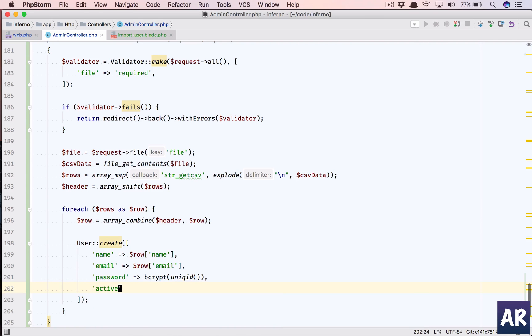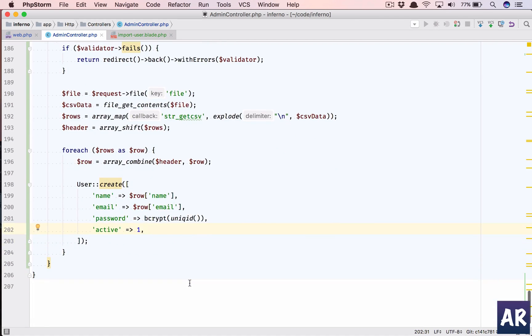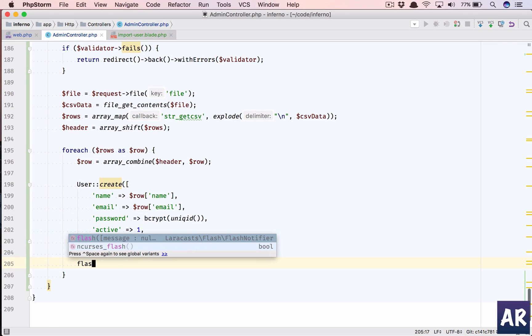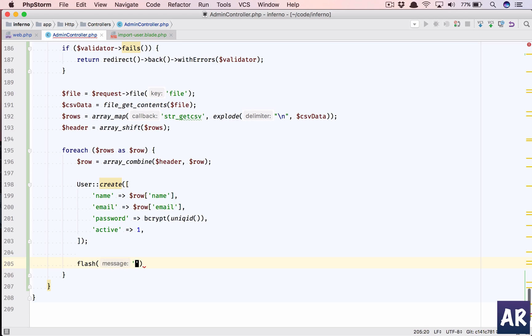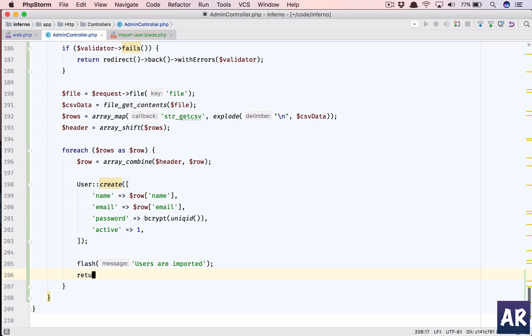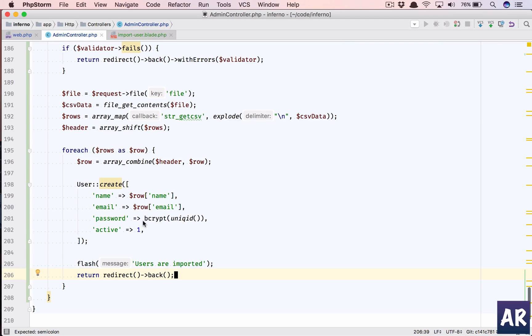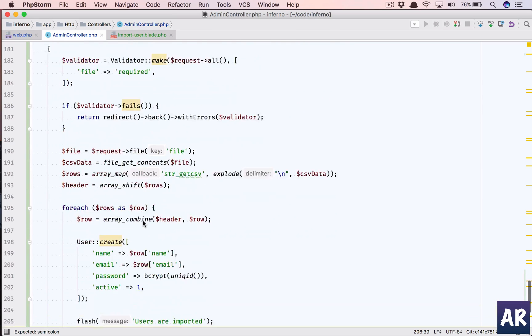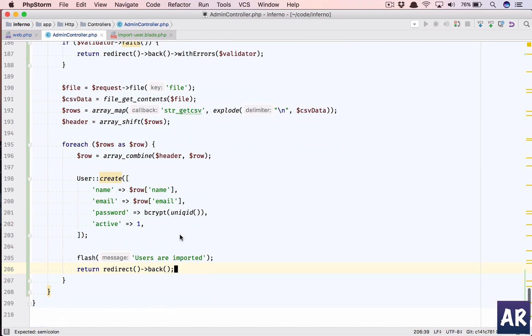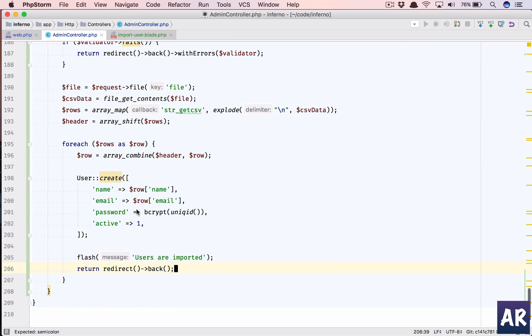Obviously he cannot log in because this is something which I don't know. So what we are going to do is, we have the user right now. So flash - users are imported. And everything is fine. Return redirect back.